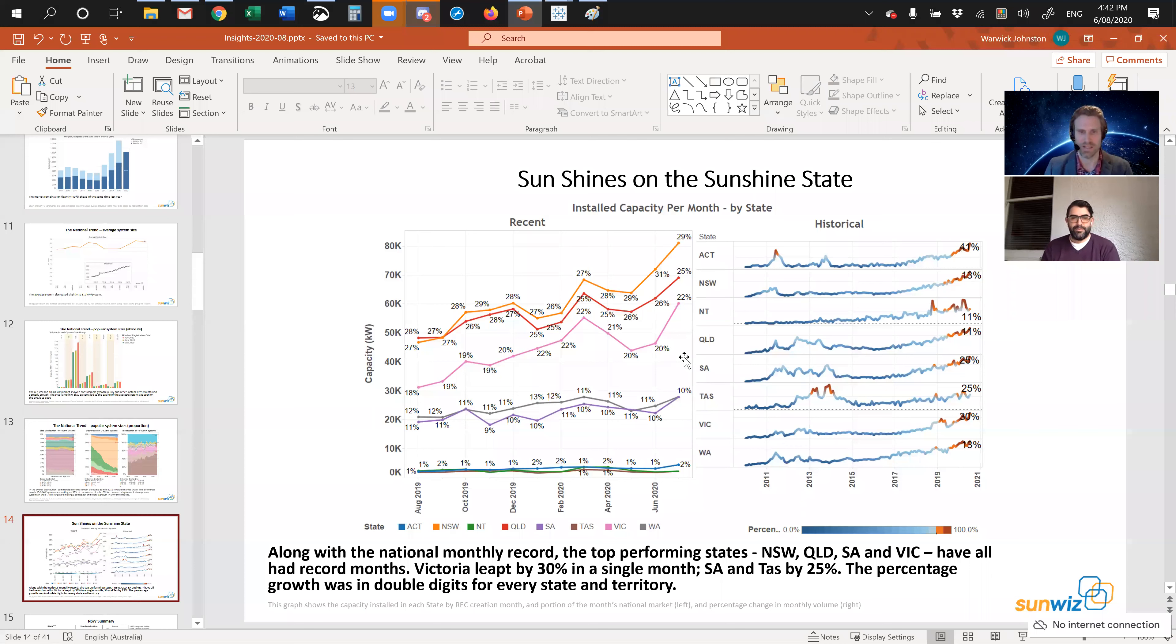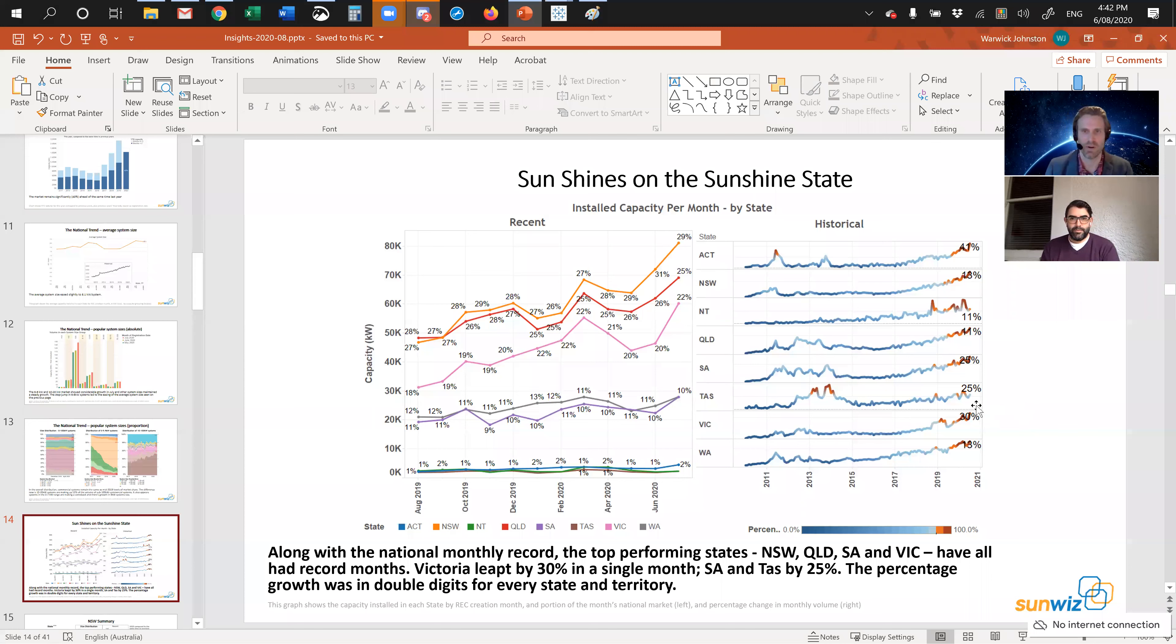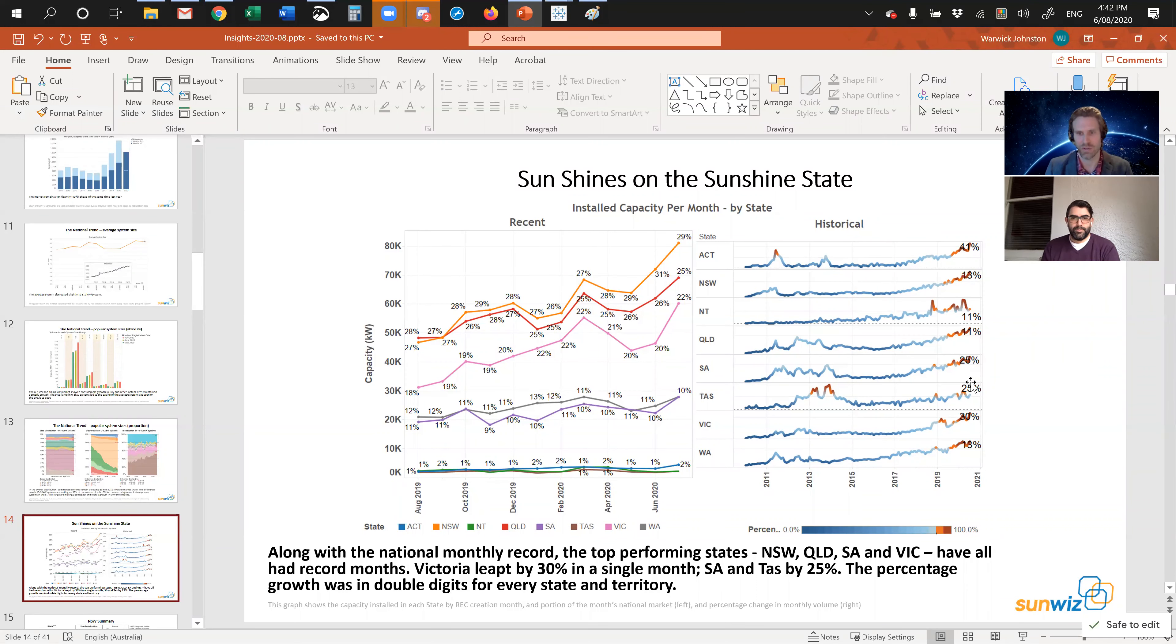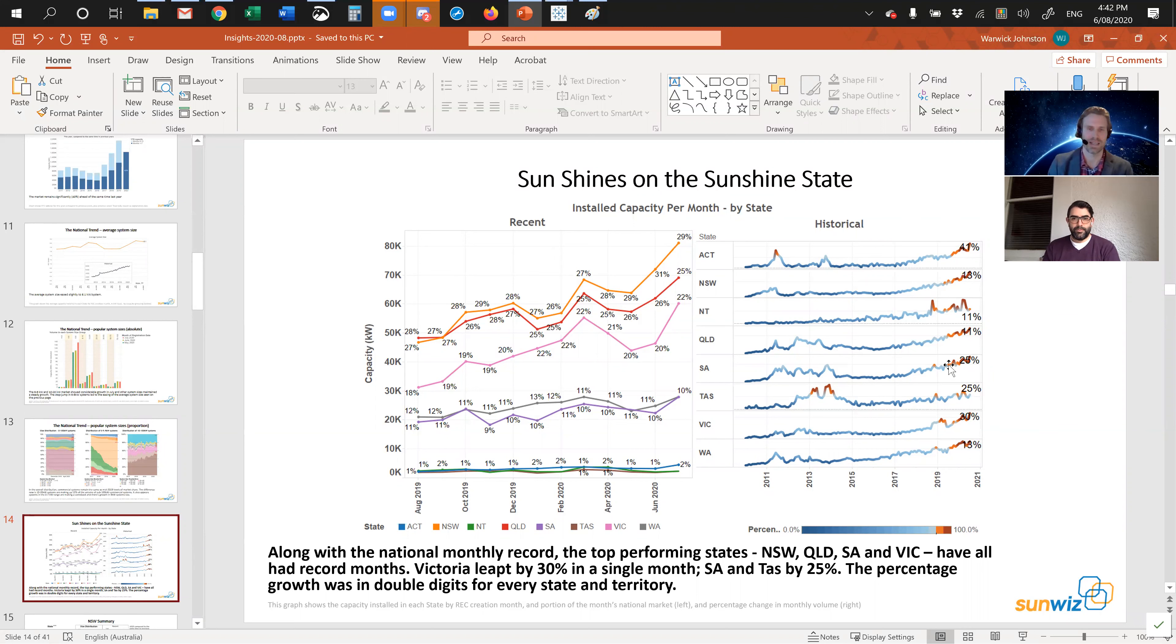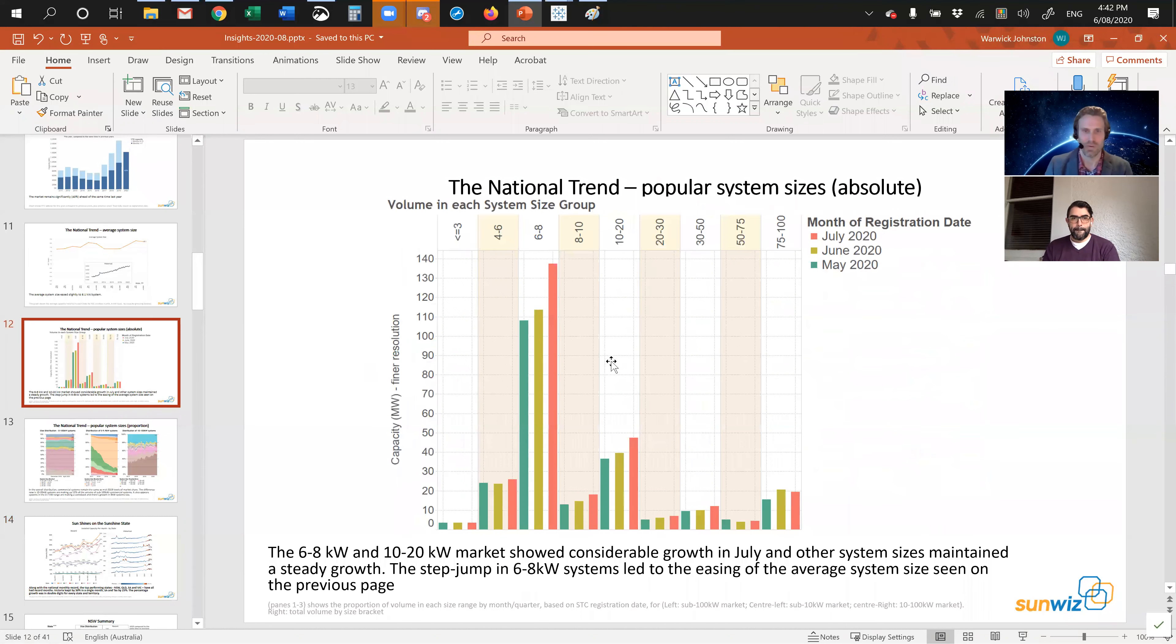If you look at what happened to Victoria, that jump was impressive. What we saw was Victoria's 30% growth in monthly volume in a single month. That's substantial. That was also the case in South Australia and Tasmania, 25%. But every state experienced double digit growth, even the ACT 41% growth. That's what drove the market. It's bloody impressive.